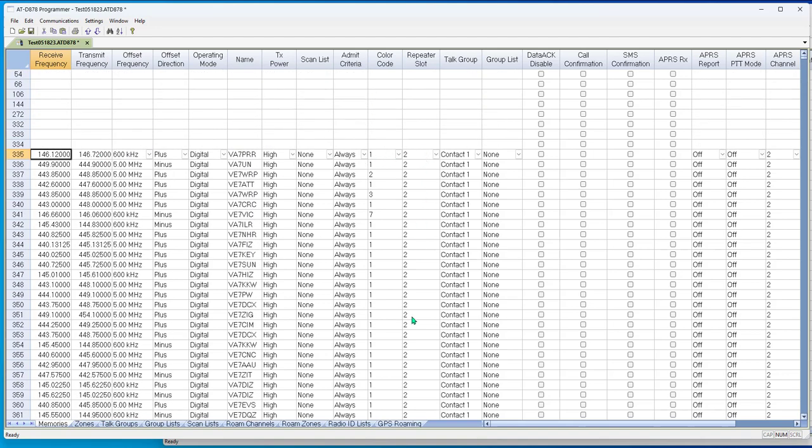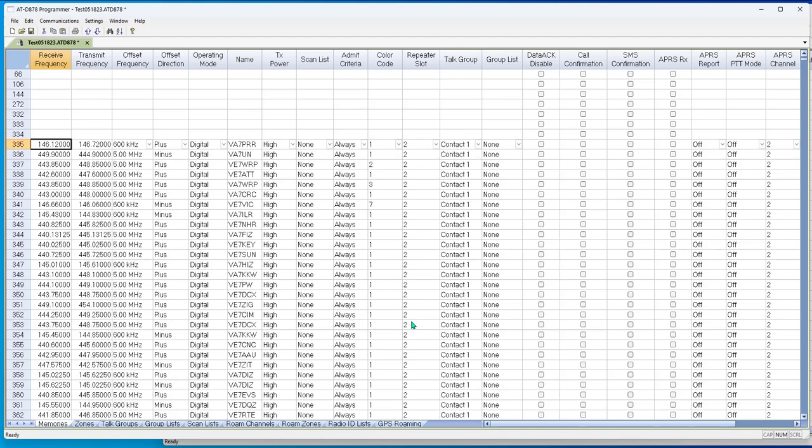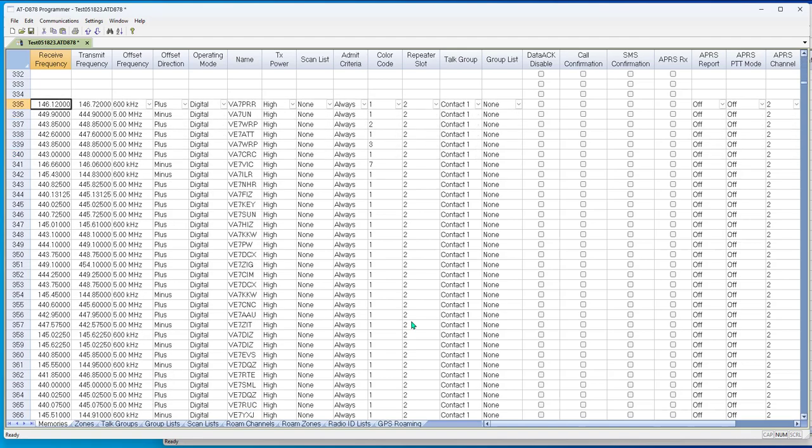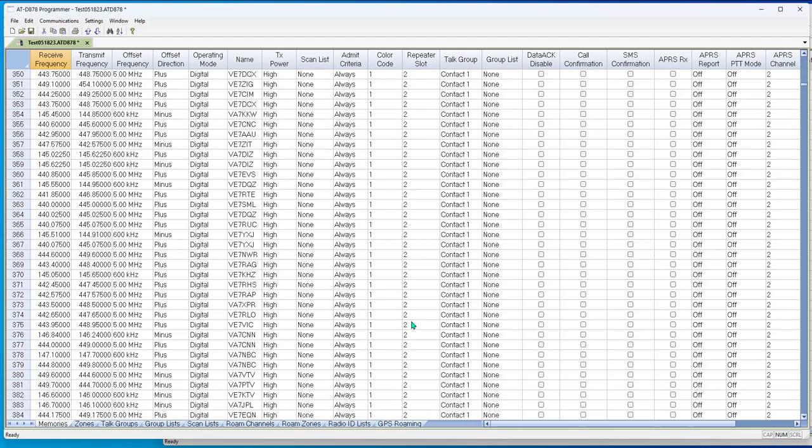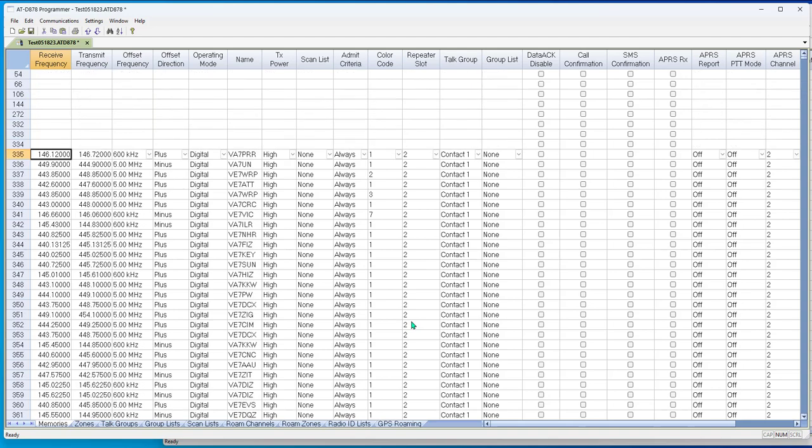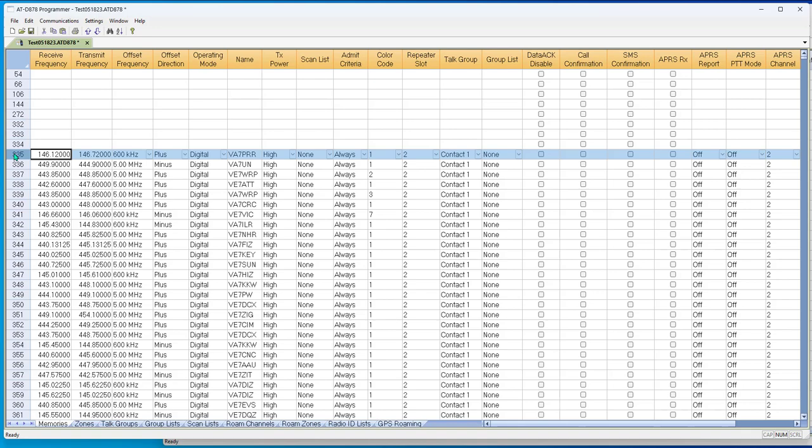And notice I'm on the repeater slot just as it was set up in that list, and I have the color code as it was set up on that list. But the next thing I have, this may be your local repeater, and you want a bunch of talk groups that you can access with it.